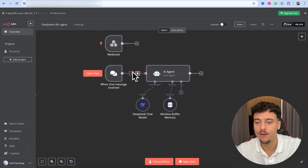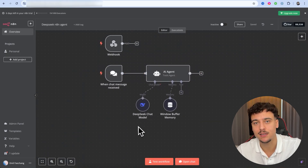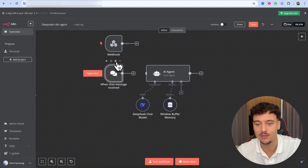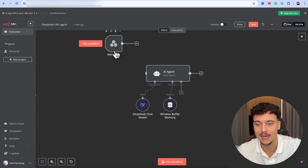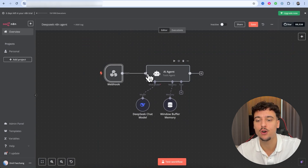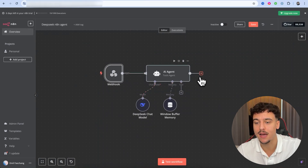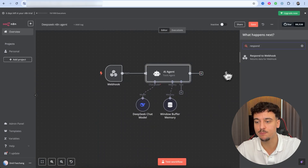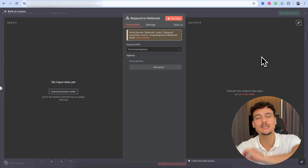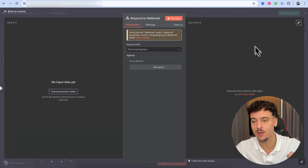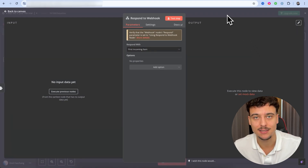Now that this part is set up, we're going to delete the chat trigger node and hook the webhook node back up. We're also going to click on the plus at the end and look for the 'Respond to Webhook' node, so we can send our response back to GoHighLevel to actually send it out as an SMS.